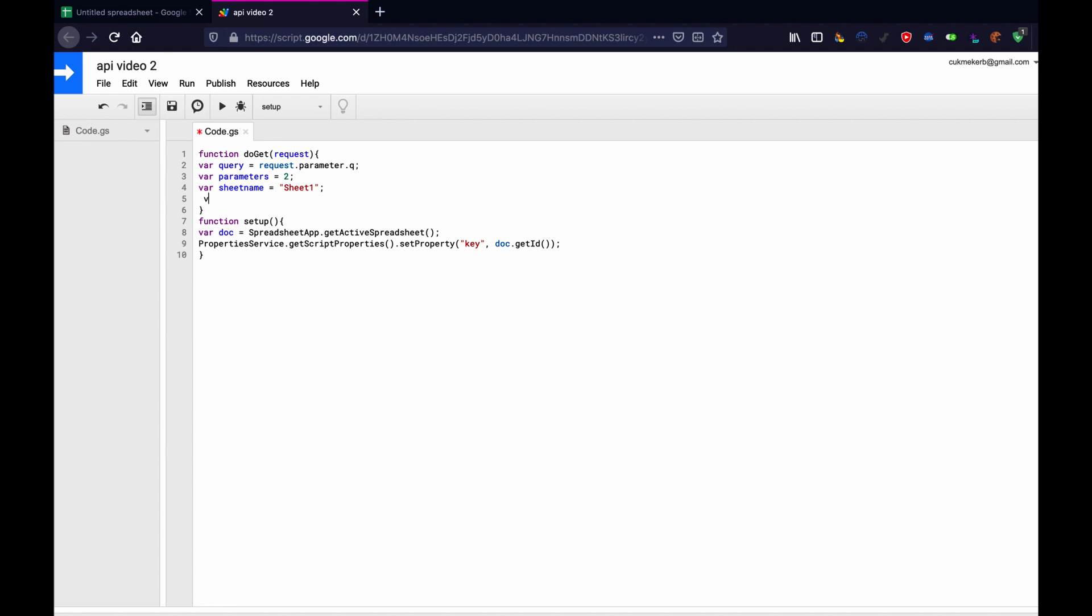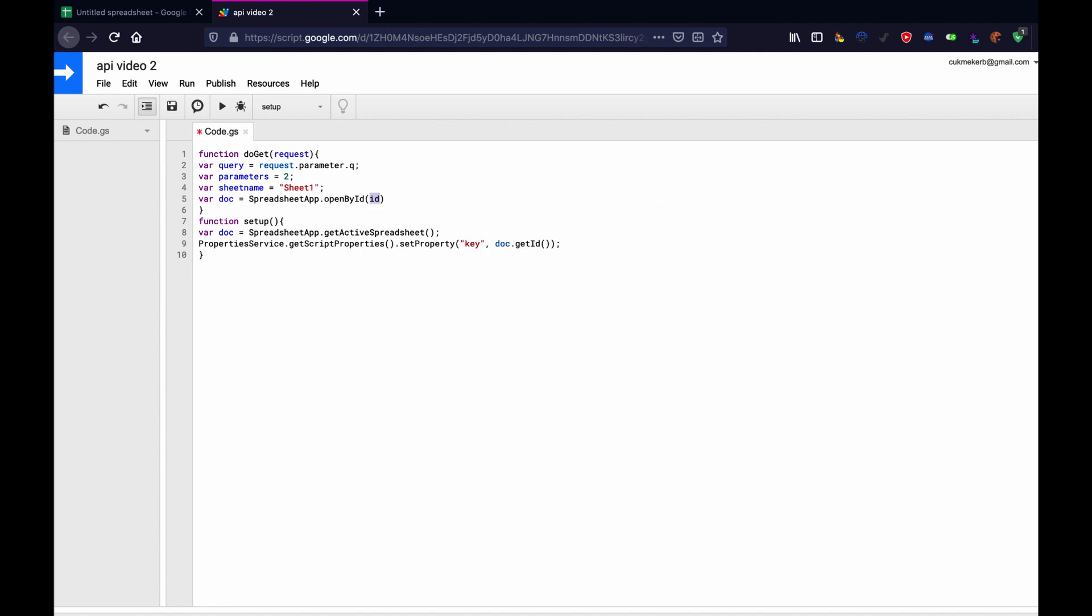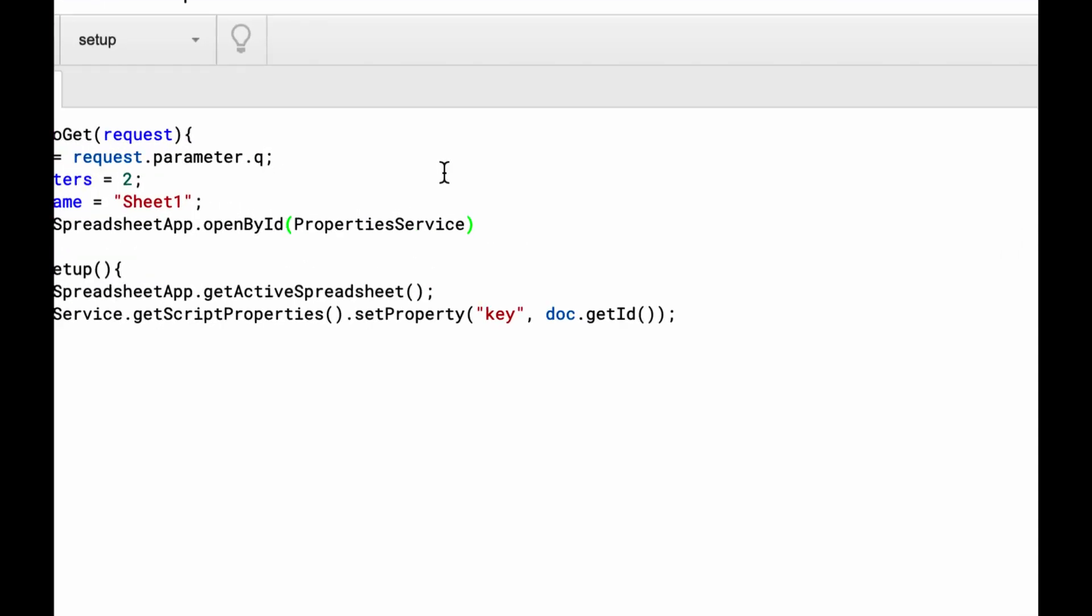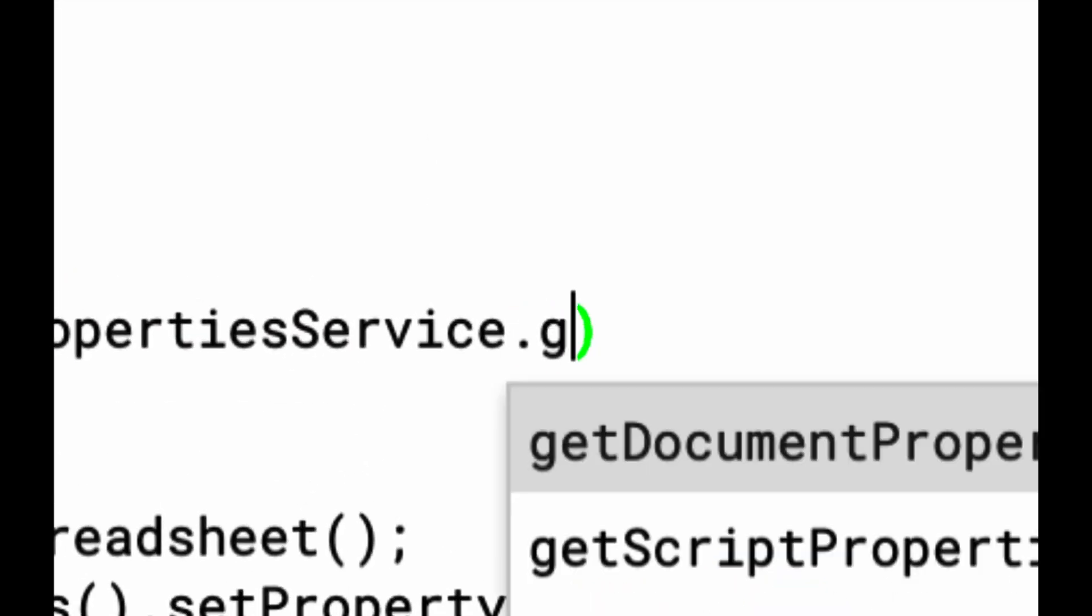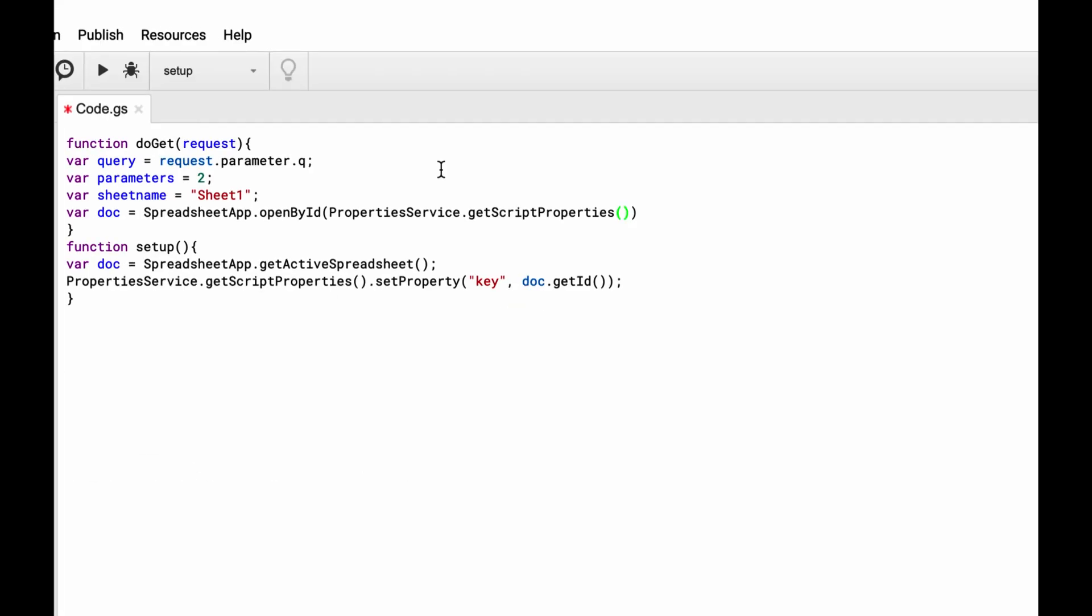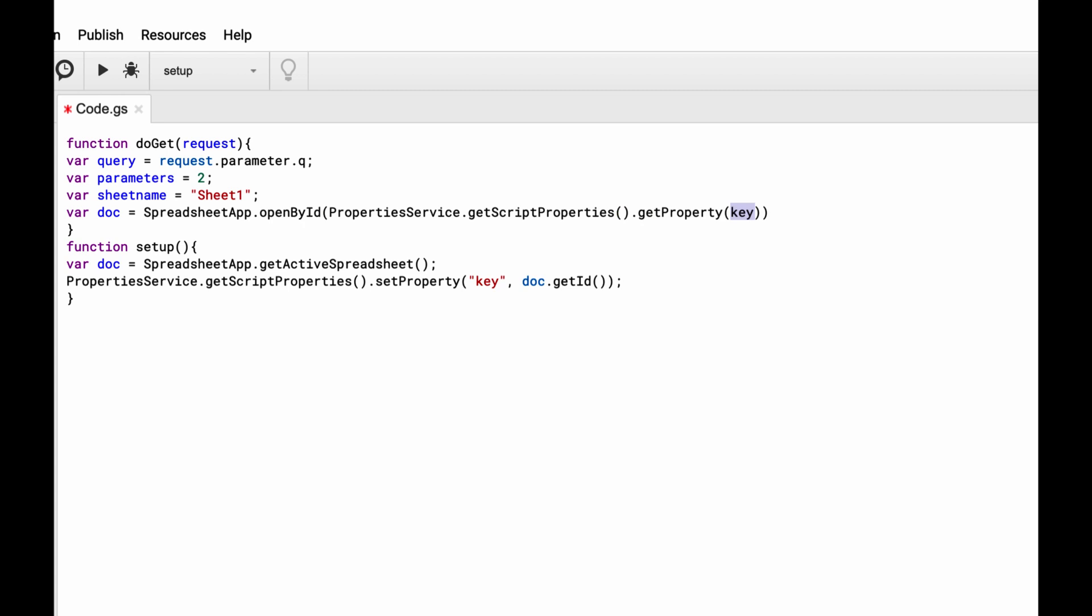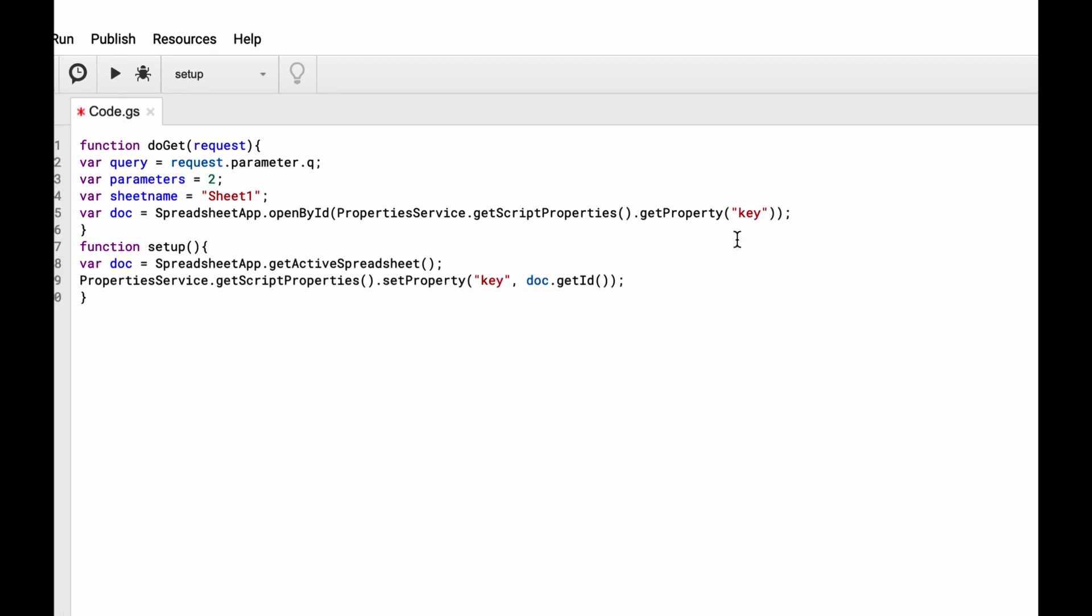Then var doc equals. And then we can do spreadsheet app the same way we did down there, dot open by ID. And then in parentheses properties service with a capital P and a capital S, property service dot get script properties right there, dot get property and in quotes key because that's what we call the property down here. You can call it whatever you want. It doesn't matter. And then semicolon at the end of the line.